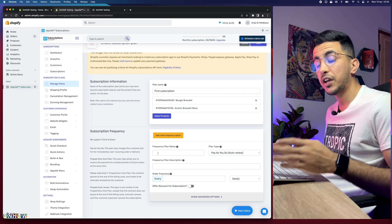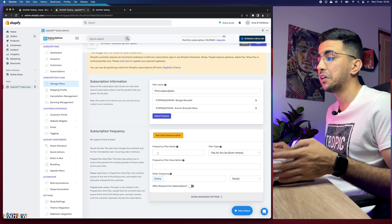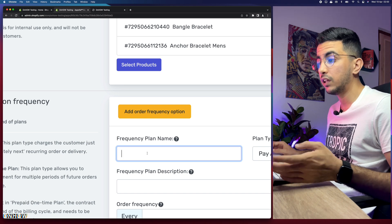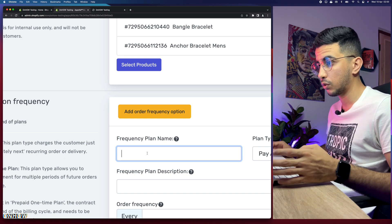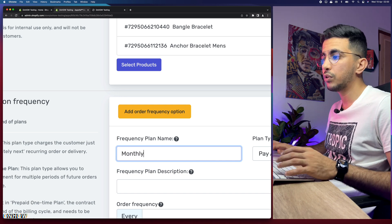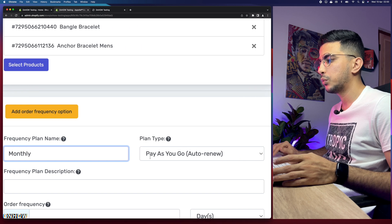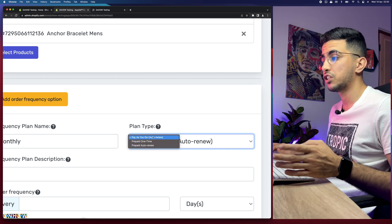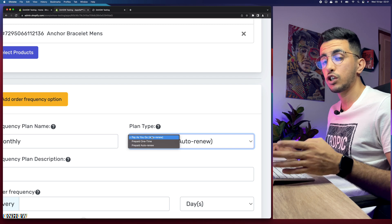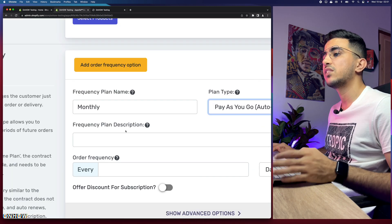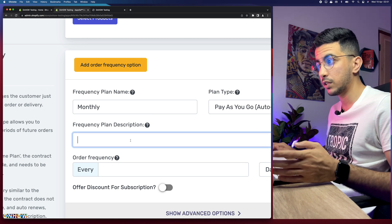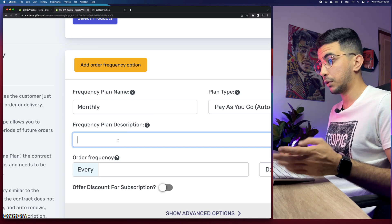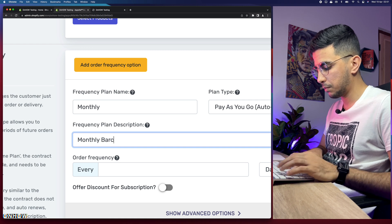Scrolling down, you can edit the frequency of the subscription. The name field should reflect the billing period — weekly, monthly, yearly — depending on your product. I'll type 'Monthly'. For the payment type, the options are pay-as-you-go, prepaid one-time, or prepaid auto-renew. I'll go with auto-renew, which means payment is automatically charged each month. There's also a frequency plan description field — I'll enter 'Monthly bracelet subscription'.